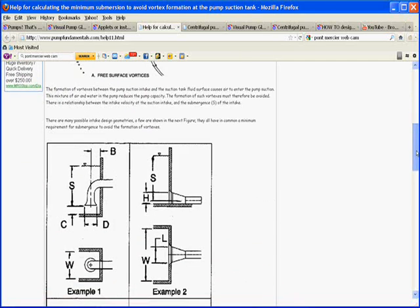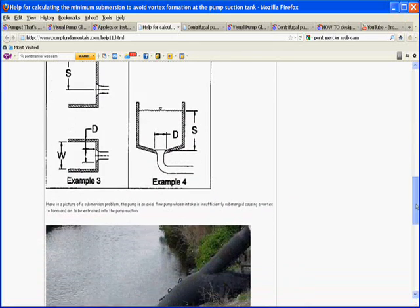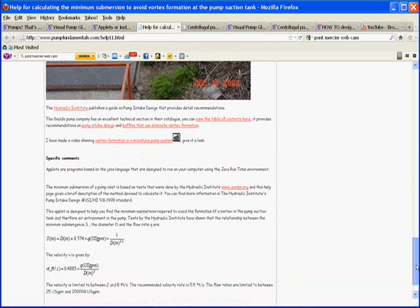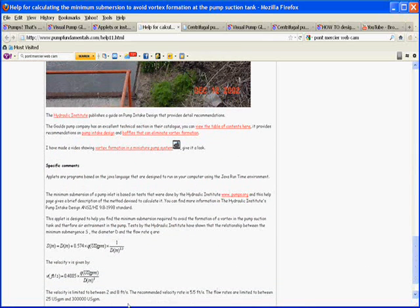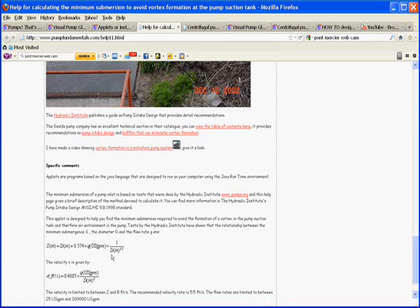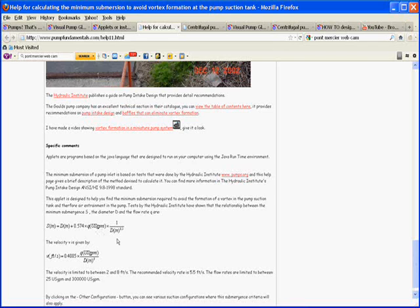But the equation that predicts the formation of a vortex is quite simple. The height of the liquid between the surface and the suction pipe, so the submergence level is S, and that will be equal to the diameter of the suction pipe times this constant here times the flow rate over the diameter of the suction pipe. So if you plug your numbers in here, flow and diameter, you'll get the minimum submergence height.